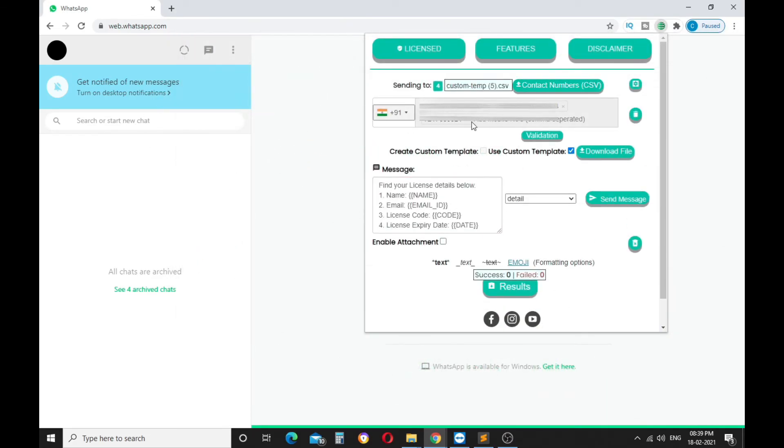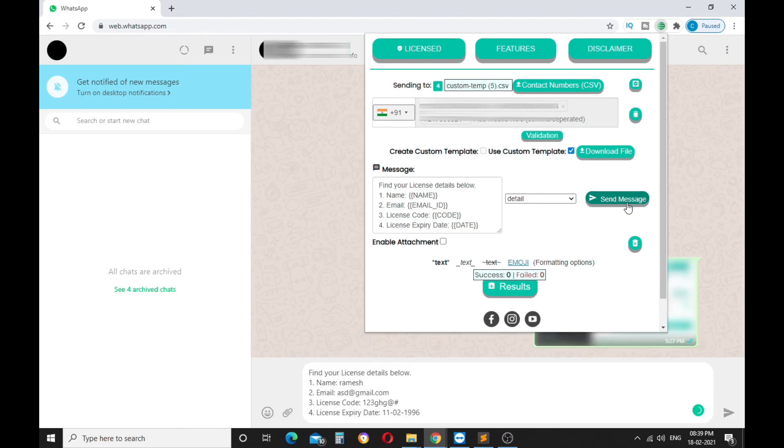After successful import, press the Send button to send custom messages to contacts. That's all for today, thanks for watching.